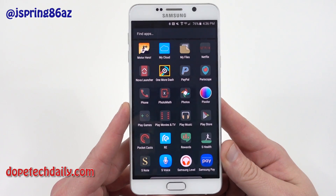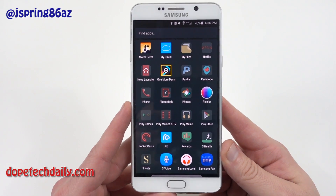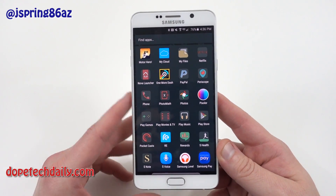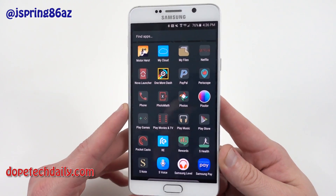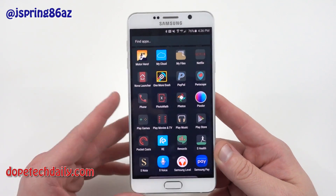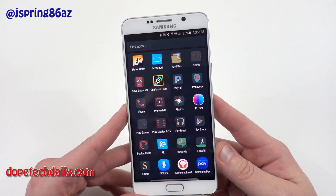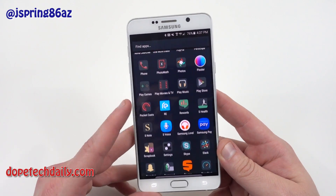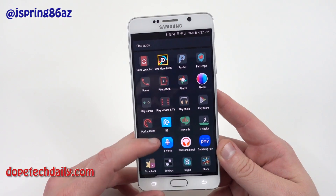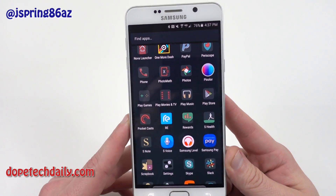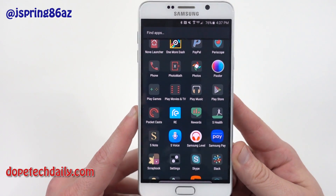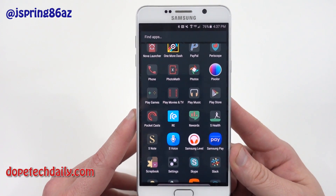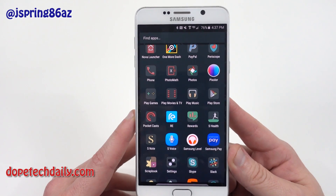One More Dash and One More Line — I've shown these games before. I really love those games from SMG Studios. Definitely check out their games. PayPal and Periscope. Photomath is the next math app I'm going to do a video on. If you're interested in the math series, come back for that.